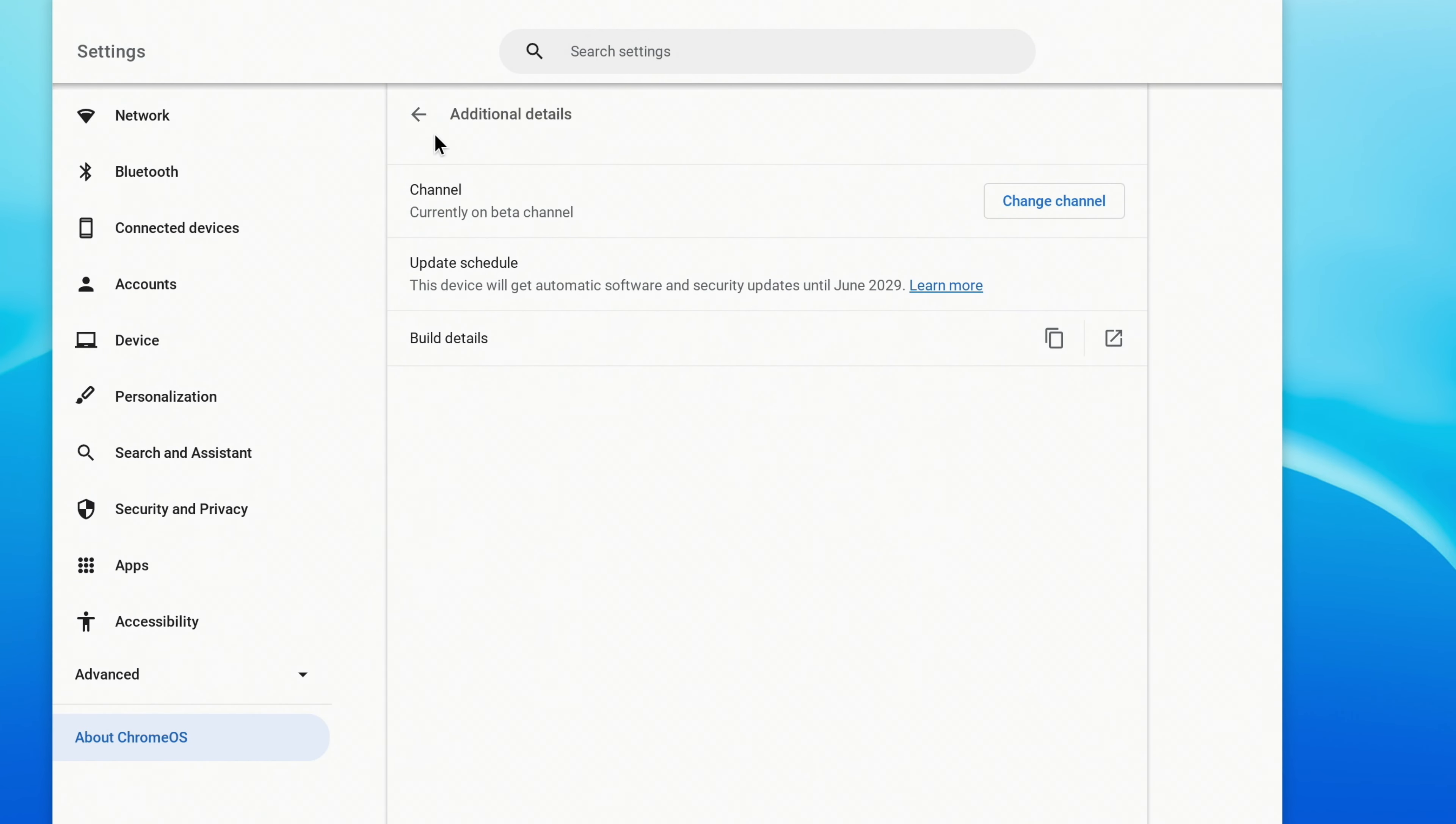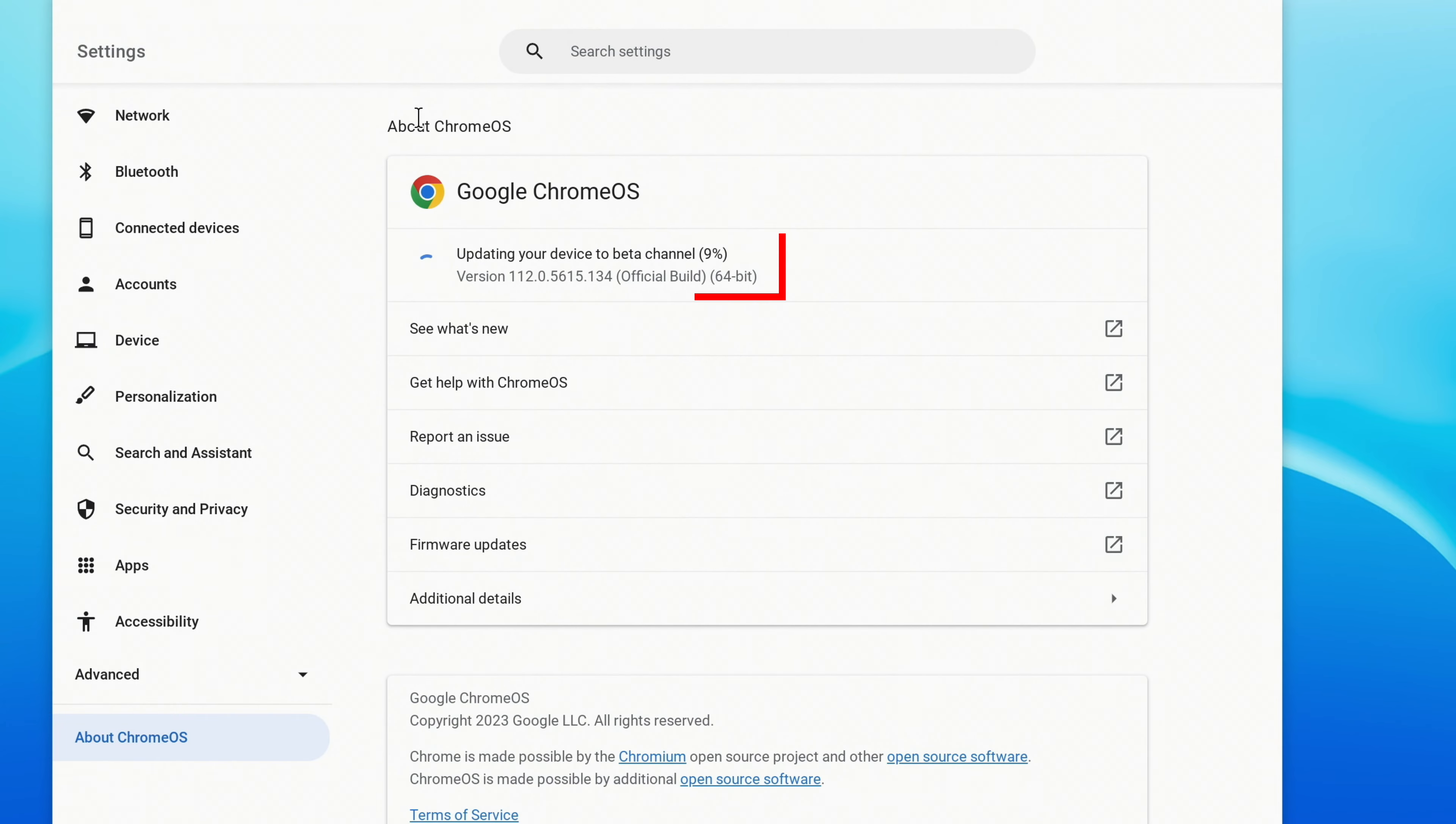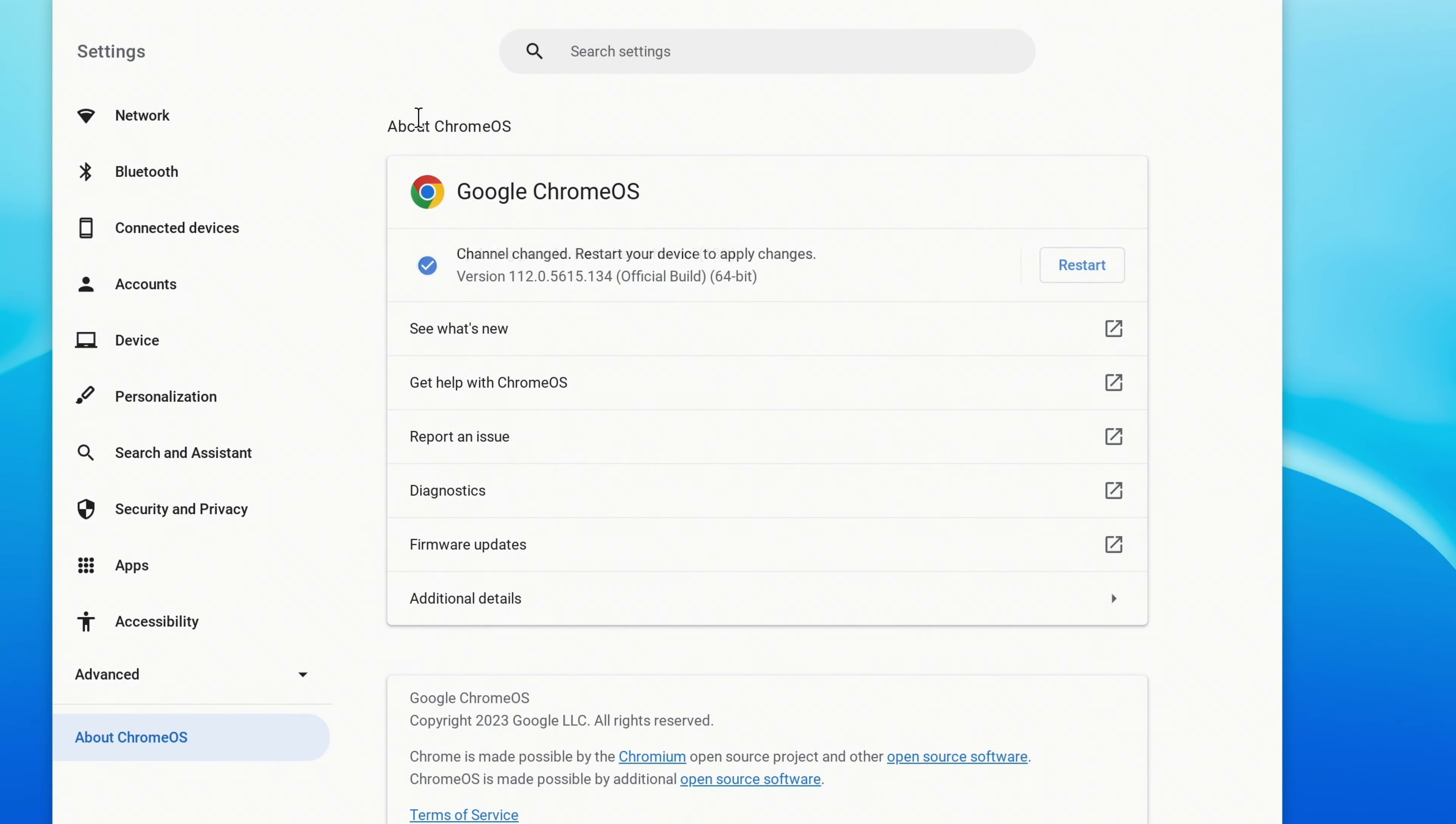If you go to the previous screen, you should already see it updating to the Beta channel. Once it's finished, you'll need to restart your Chromebook to apply the changes. Click Restart.